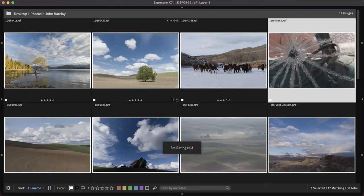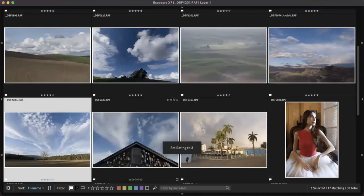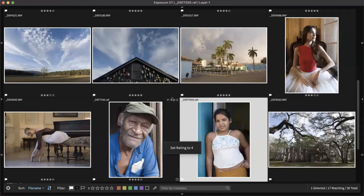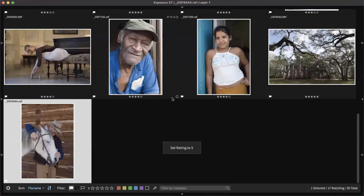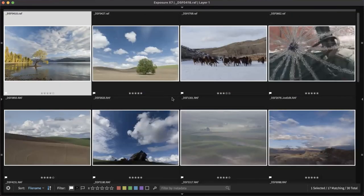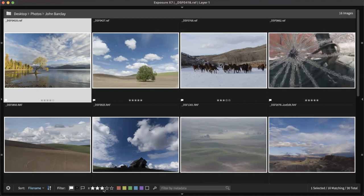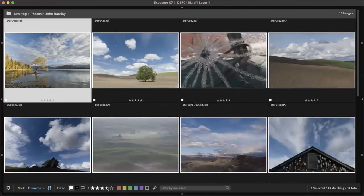I'm going to hold down Shift and push four — now you can see it jumped to the next image, and that one was rated four. That makes it even quicker. Now we've gone through and have our ratings. Let's use another filter at the bottom of the screen — we'll look at four stars and up. Now we're down to 13 instead of 17.